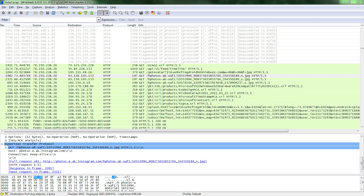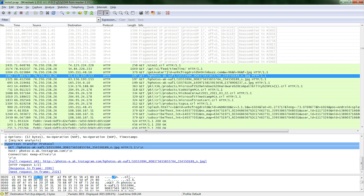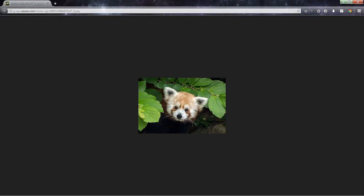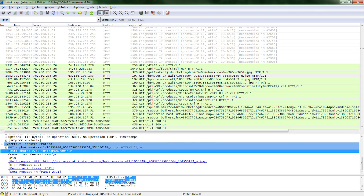We recorded network traffic in Wireshark to see if files remained on the server. For Instagram, we found an image that we sent weeks ago still on their server, unencrypted and without authentication.